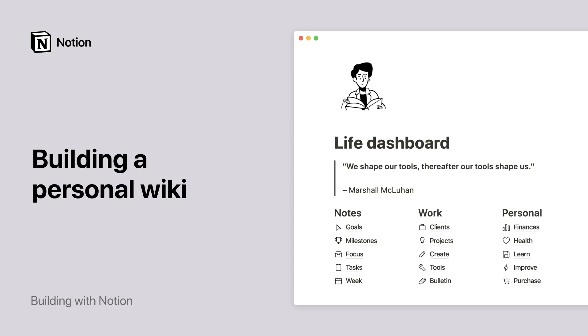For years, we've been watching so many of our users organize their whole lives in Notion by building themselves a home base right in the app.